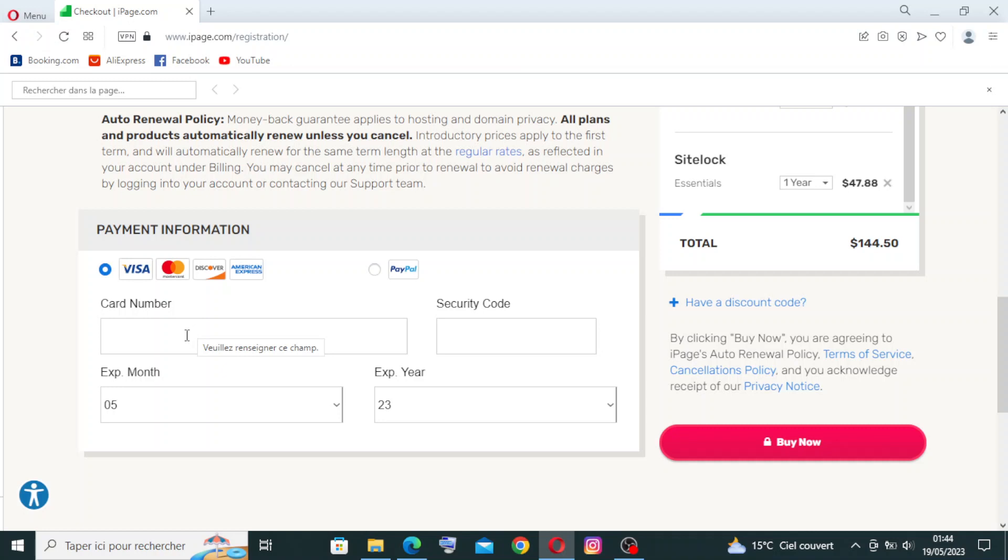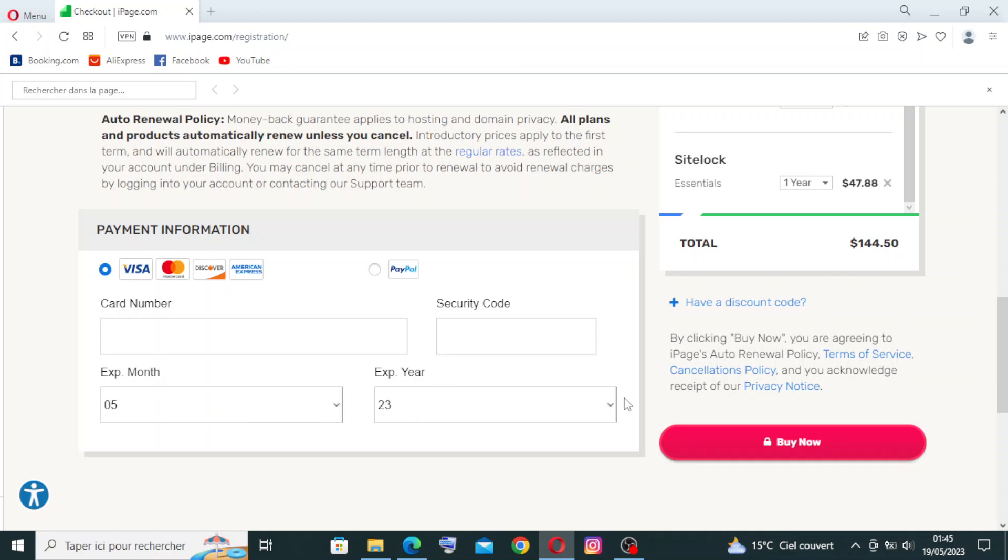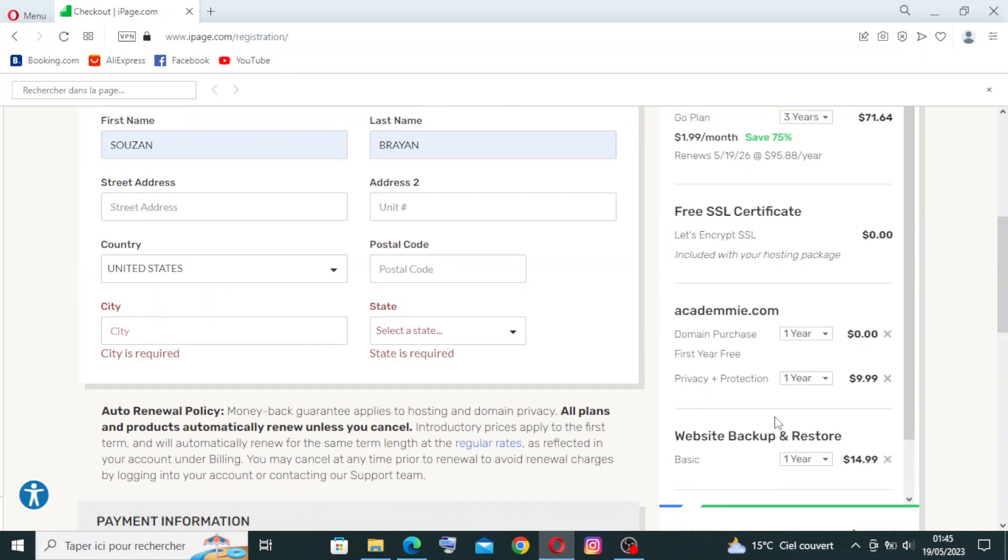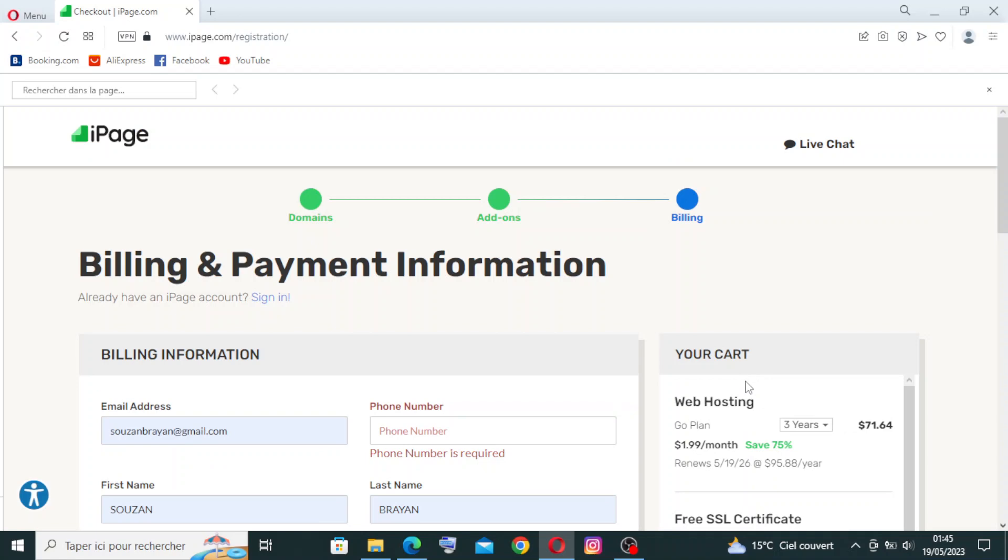And then the security code right here, and then the expiration date - here the month, and here the year. And then just you will click on Buy Now. So this is how to create a new account on iPage.